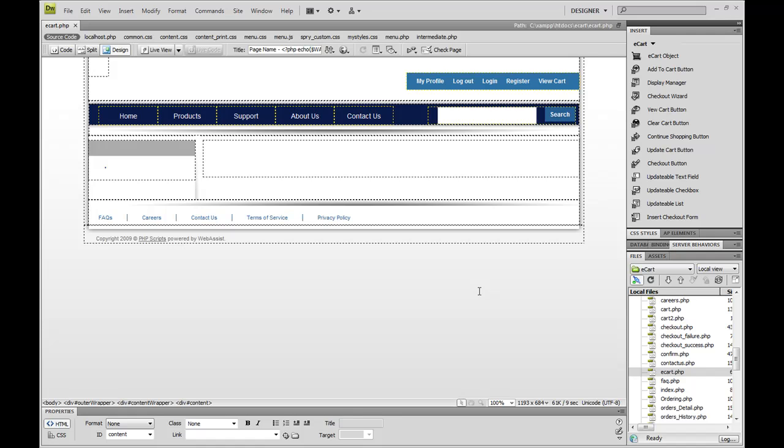This latest version of eCart is version 5. We've been developing it since 2002 and it's been used by thousands of developers worldwide. So let me switch over to show you eCart in action.